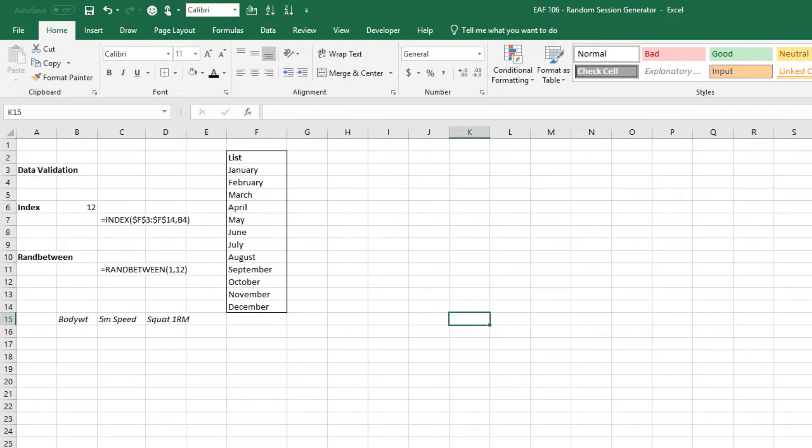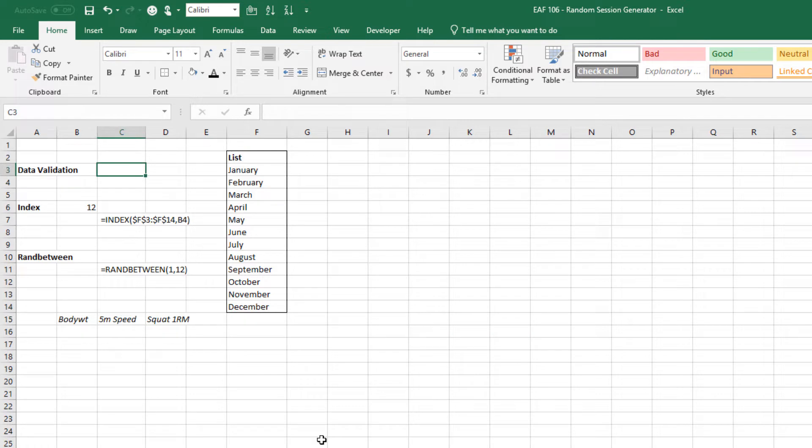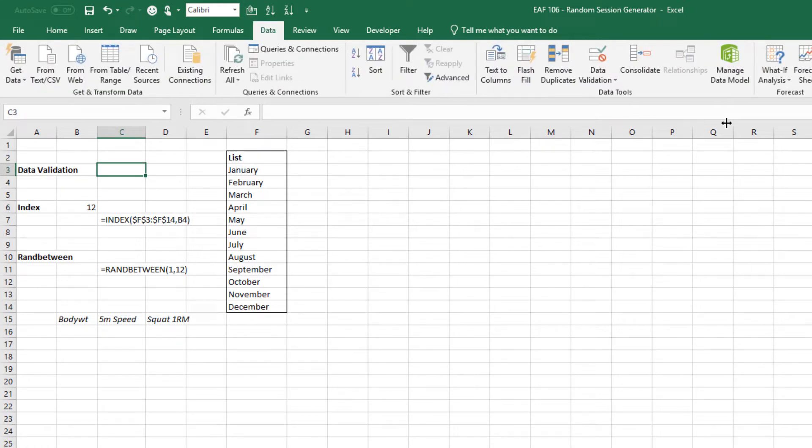On the next sheet called lessons I'm just going to talk through the three things you need to know before we can build this out. The first one is data validation. Data validation has many forms but the one that I'm interested in is really the creation of a drop down box. In this cell here, this is cell C3, click on the data tab.